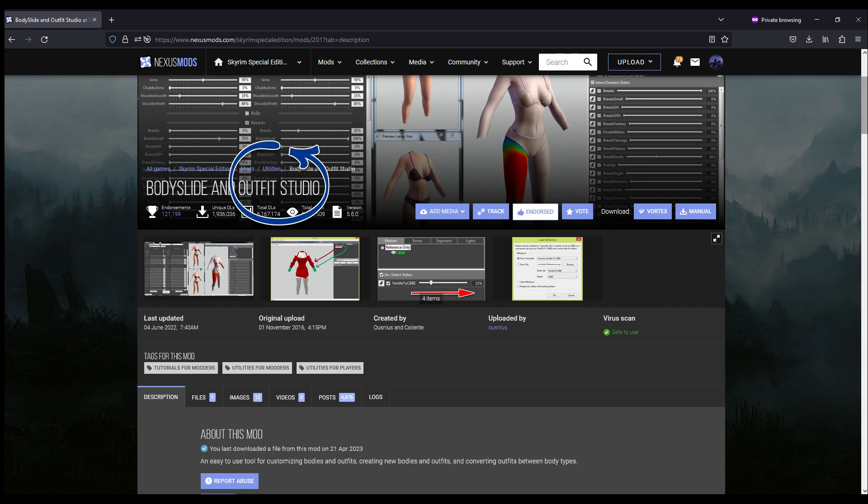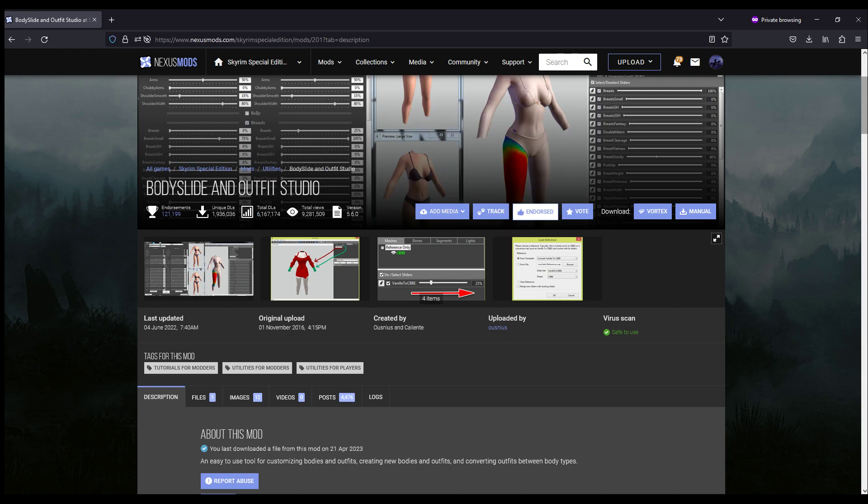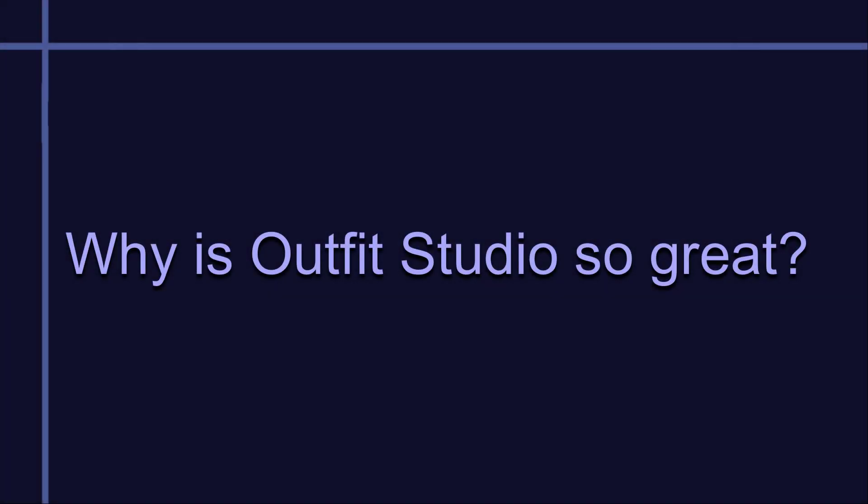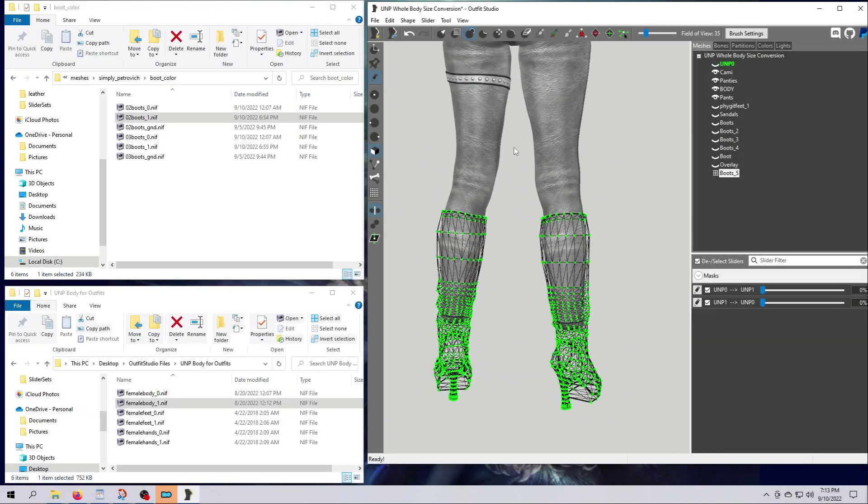This tutorial series is dedicated to teaching you how to use Outfit Studio, the second program that comes packed in the mod. Outfit Studio can be used to tweak meshes, fix clipping, make mashups, weight paint, zap out parts of an outfit, make ground models, and so on. It can be used along with Body Slide or it can be used as a standalone program all on its own. Outfit Studio is essentially a 3D modeling program.